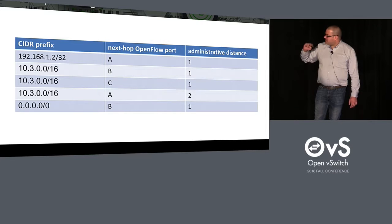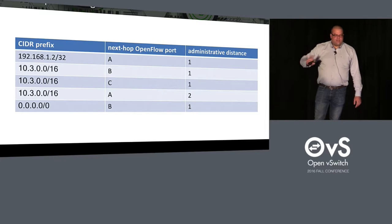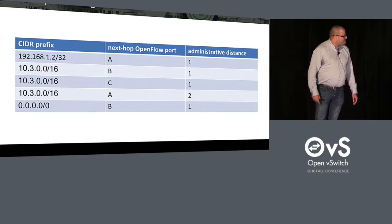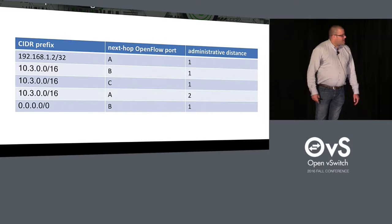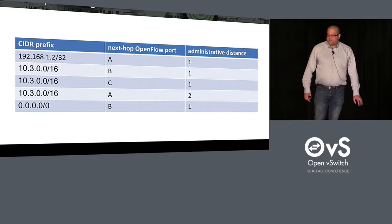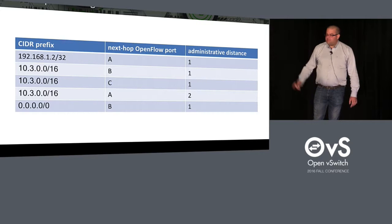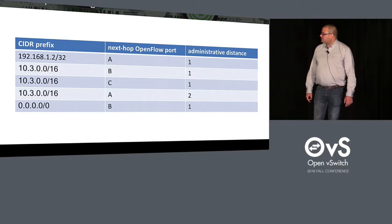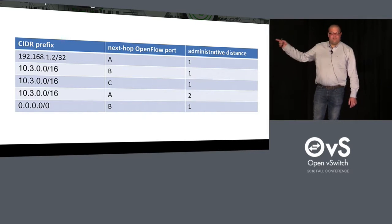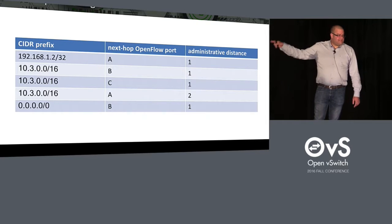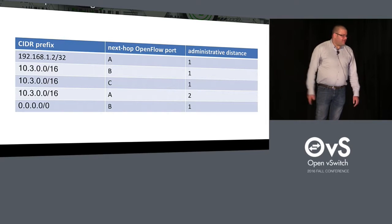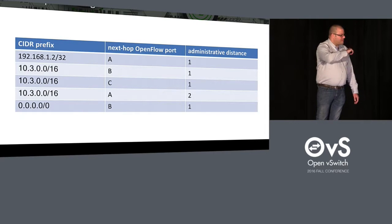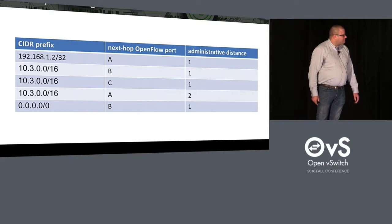So I think that's kind of unique among network virtualization systems where usually people don't do administrative distances, but it's an extremely powerful construct here. And of course, if A is not reachable either, then we fall back to the default route, 0 slash 0.